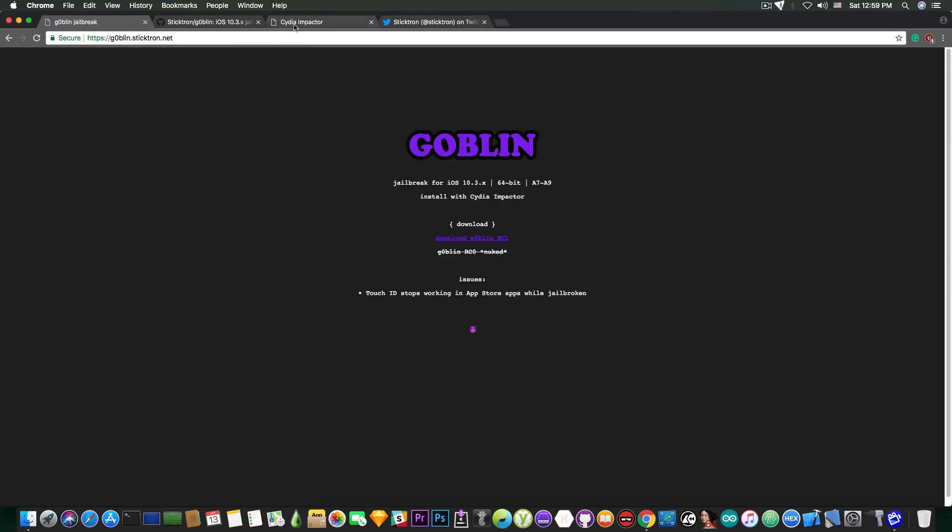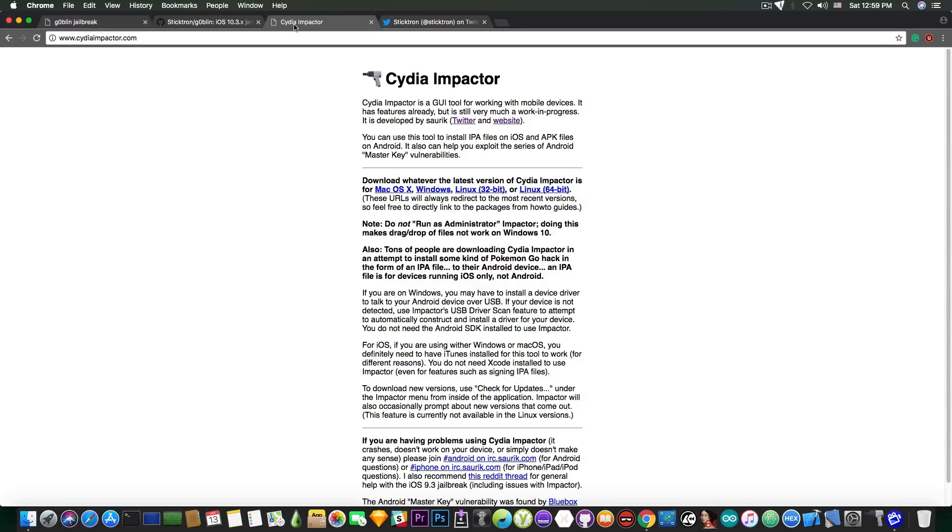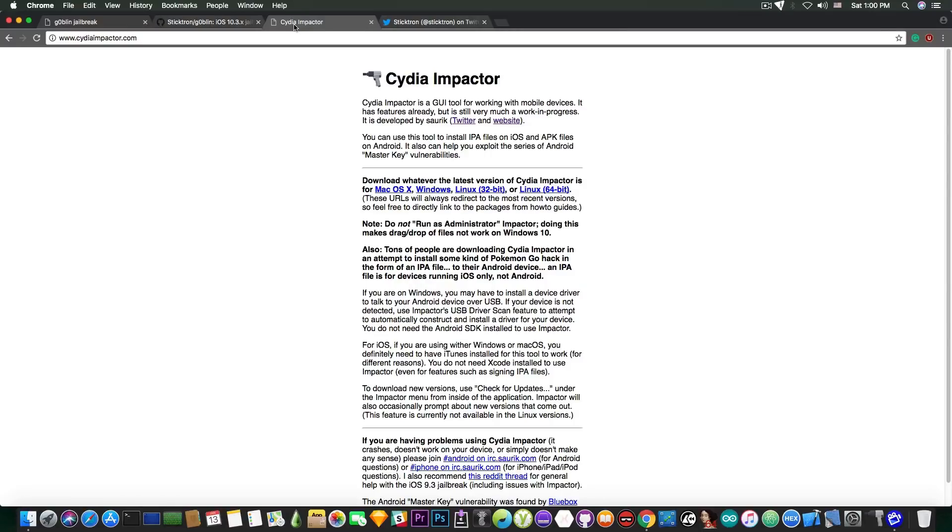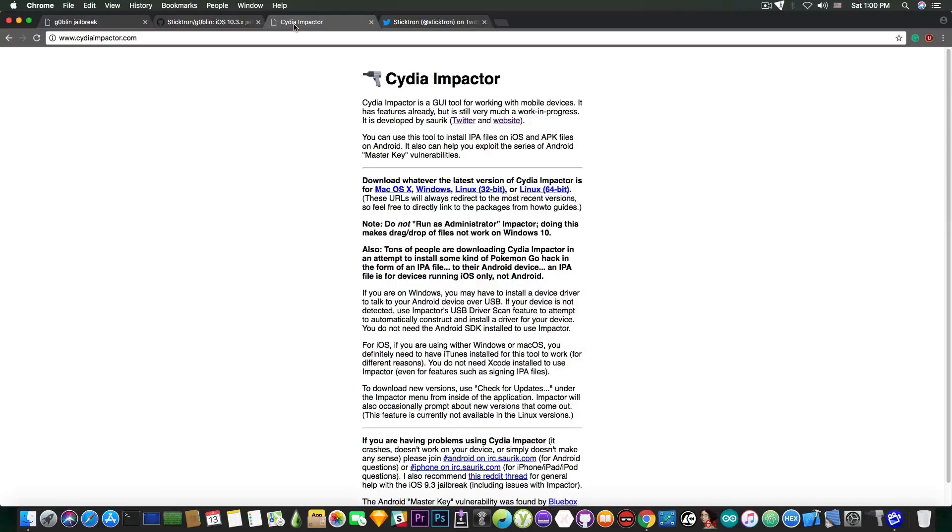Now in order to jailbreak, you need Cydia Impactor. And speaking about this jailbreak, yes, this jailbreak is semi-untethered. In fact, I do not think we're going to see an untethered jailbreak for iOS 11 or 10.3.3 on 64-bit anytime soon.